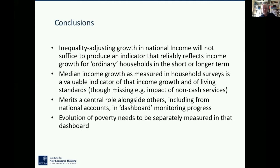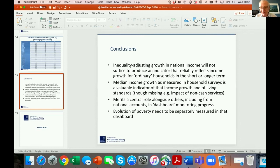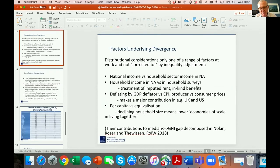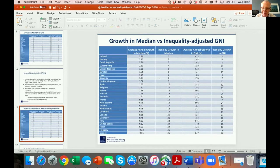Paul poses a question: looking at the table of inequality-adjusted GDP growth rates, many seem very close together — around 1.5% — so there are large rank differences despite small numerical differences. Is there any intuition for why that would be?